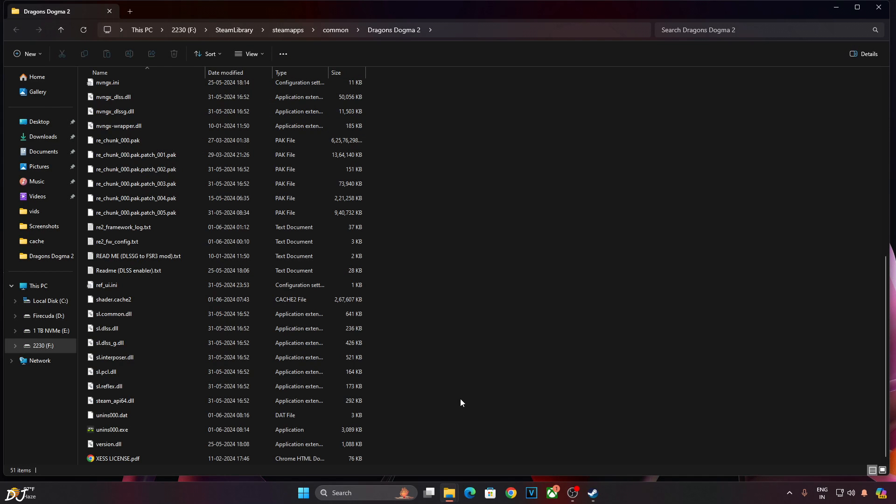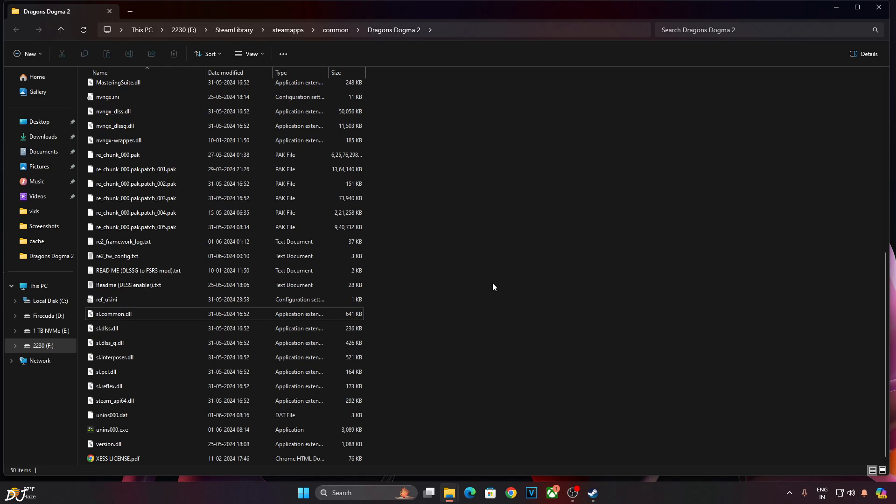Now in order to prevent the game from crashing, you need to delete the game's shader cache file every time you launch the game. This shader cache file is present in the game's install directory. This is what it looks like. Shader.cache2. Delete.